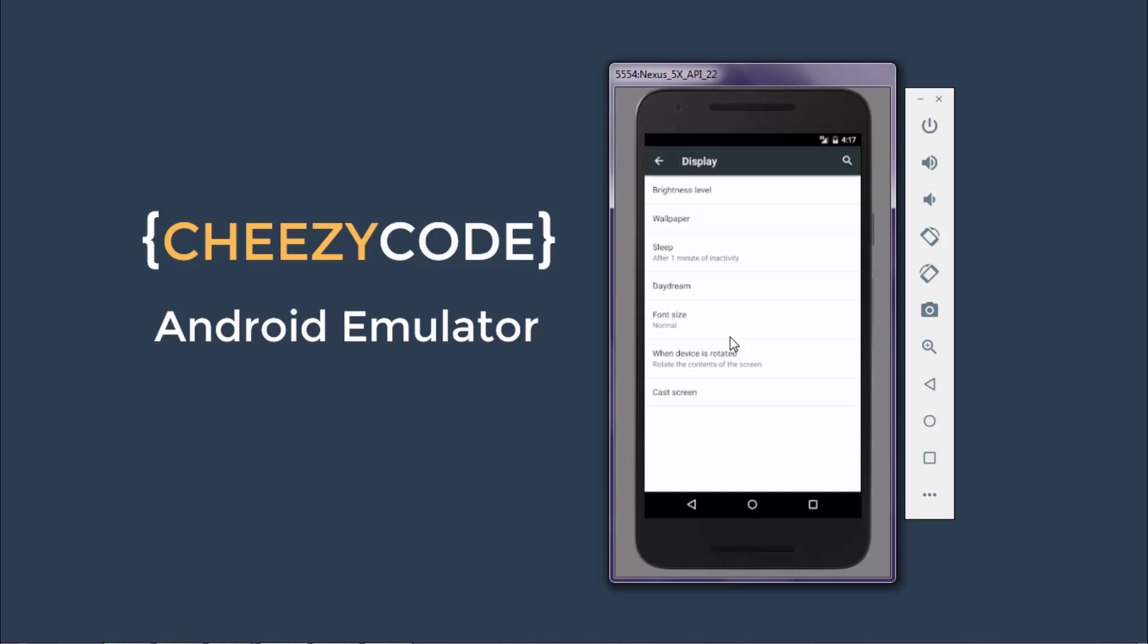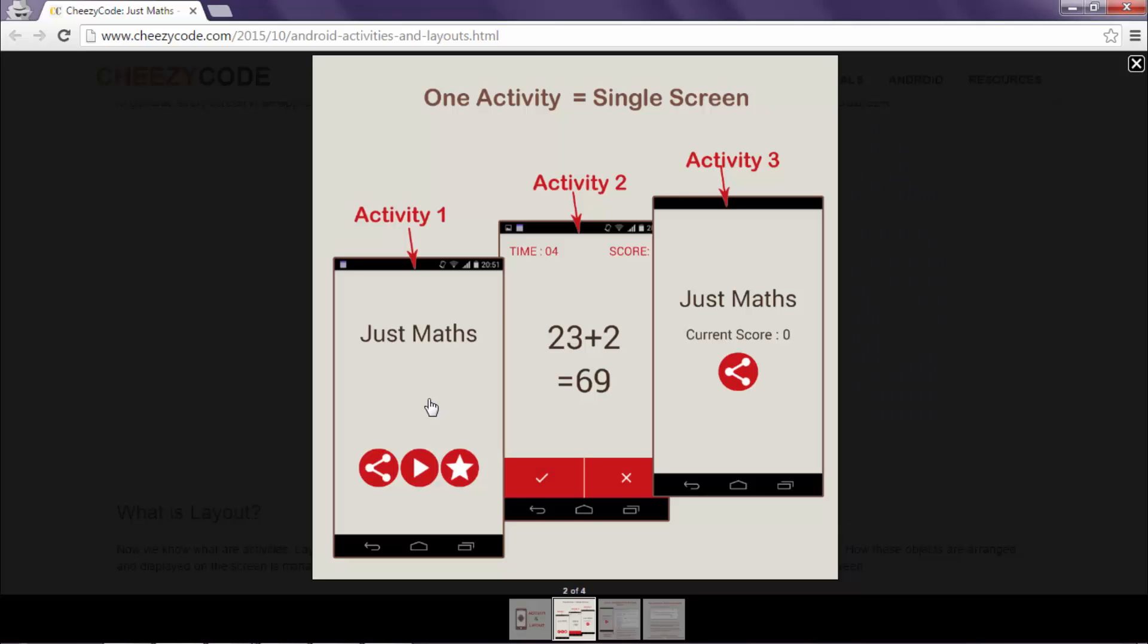Let's take up the example of our app that we will be making. Let's see the Activity screens that are present in it. These are our three activities. First one is Main Activity. It has three buttons and one label. And on the click of this button, another Activity opens up.